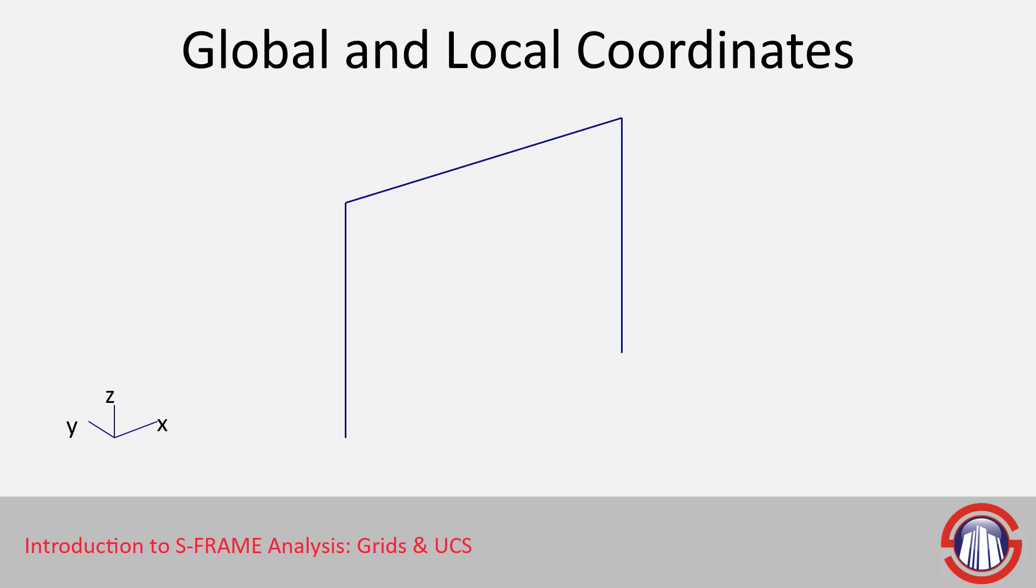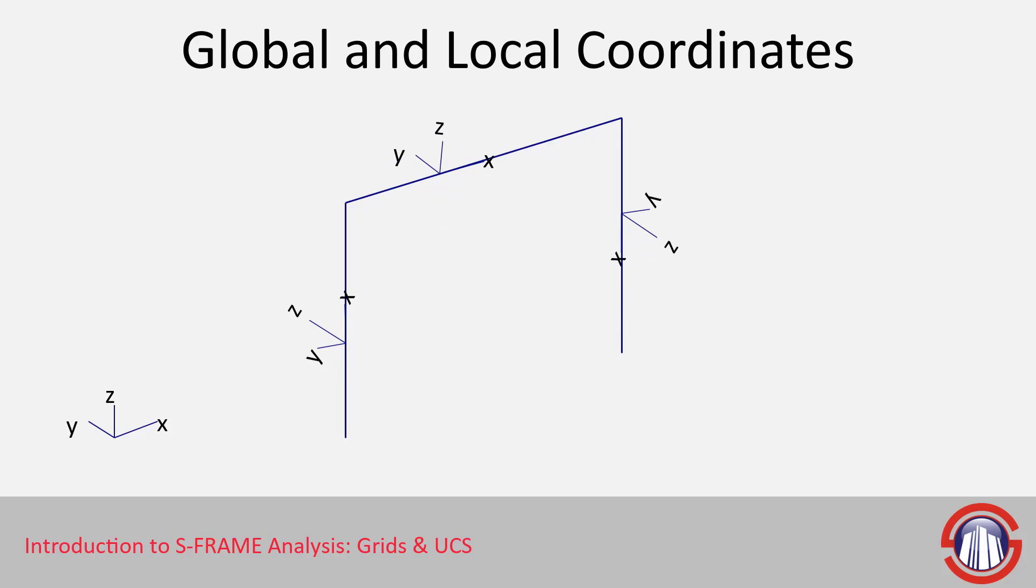Every single element in our model, whether it's a member or a shell element or a panel, will have its own local coordinate system as well. And that local coordinate system will be with respect to the orientation of that member.